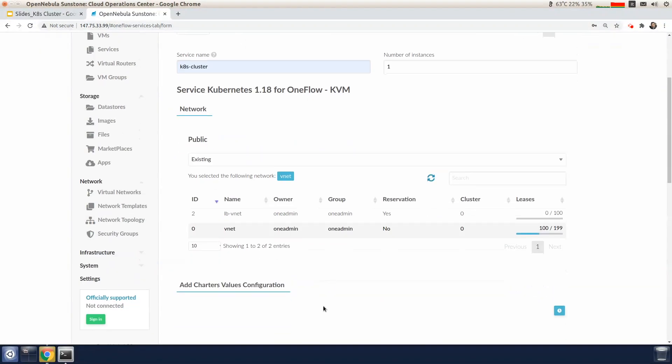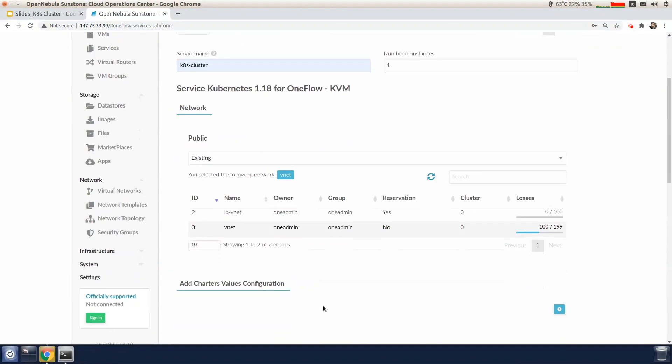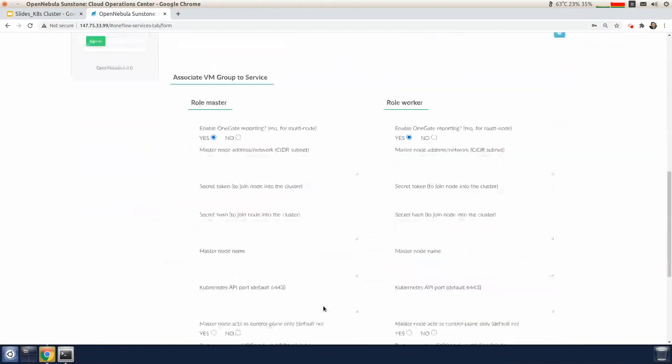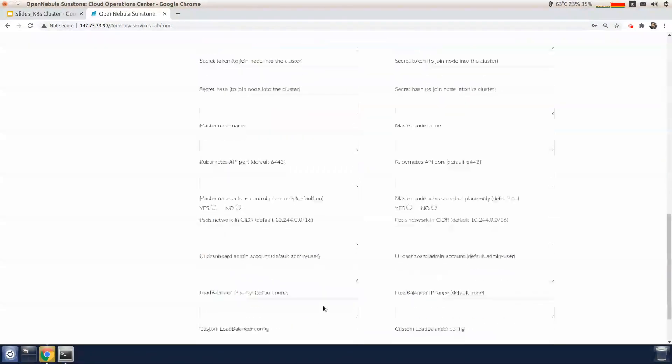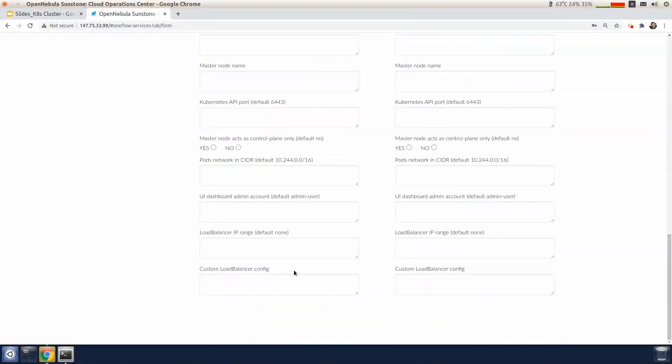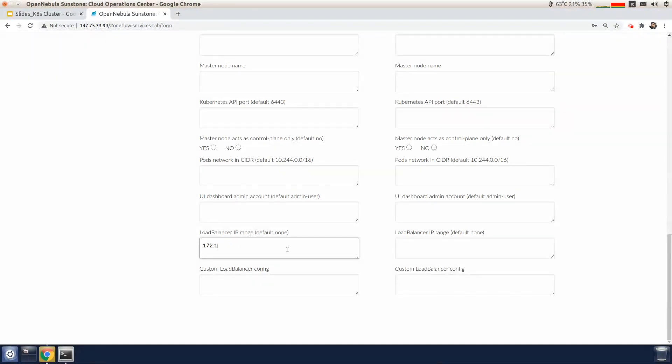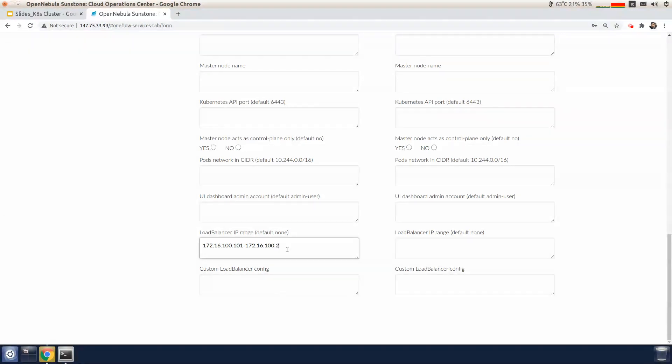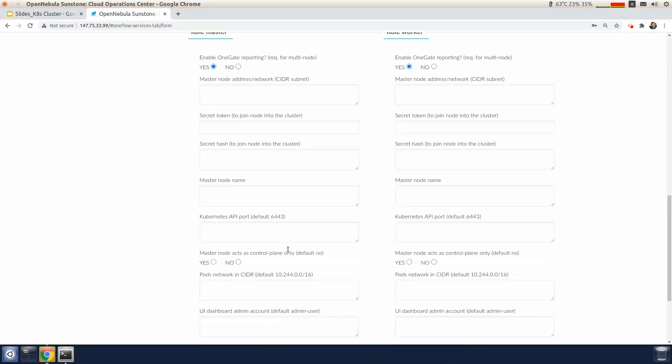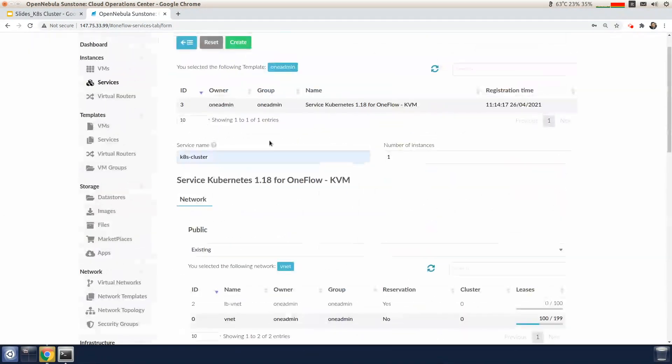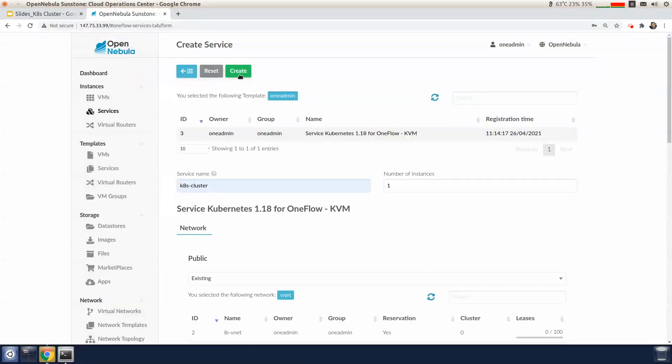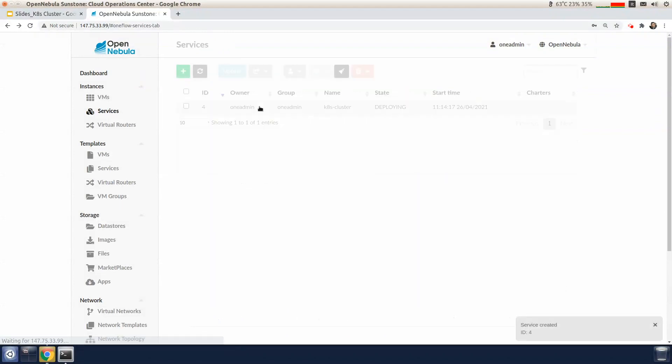Now we can configure the IP address range for the load balancer by putting the range of the IPs that we reserved previously. Now we can go and create the service.